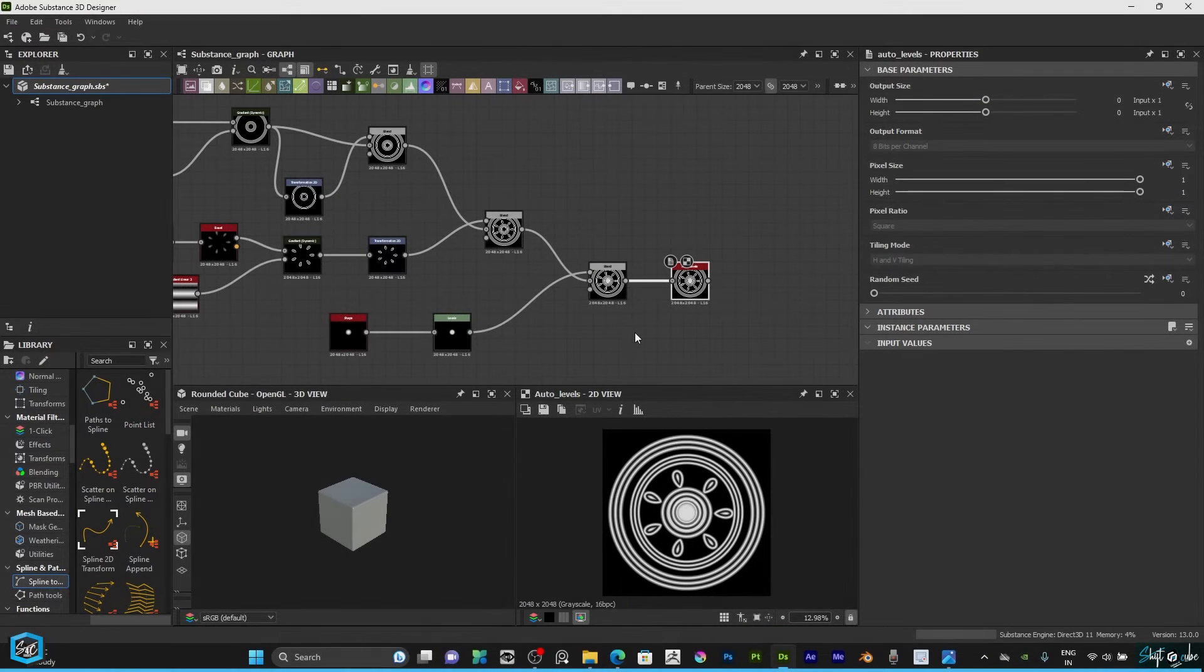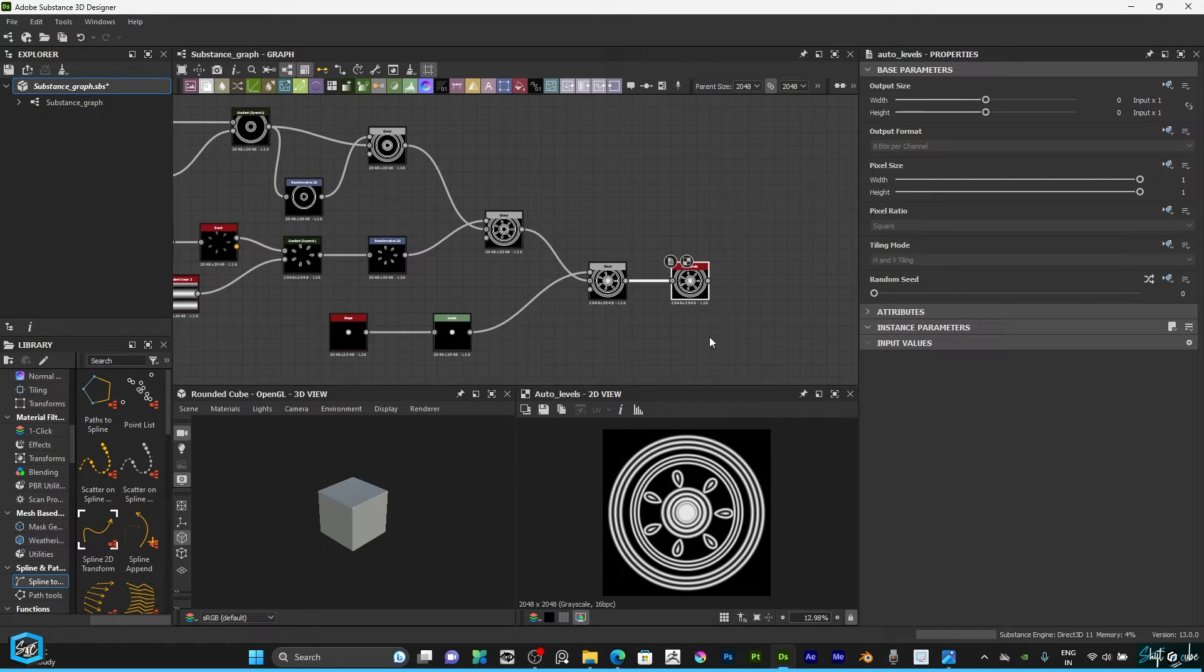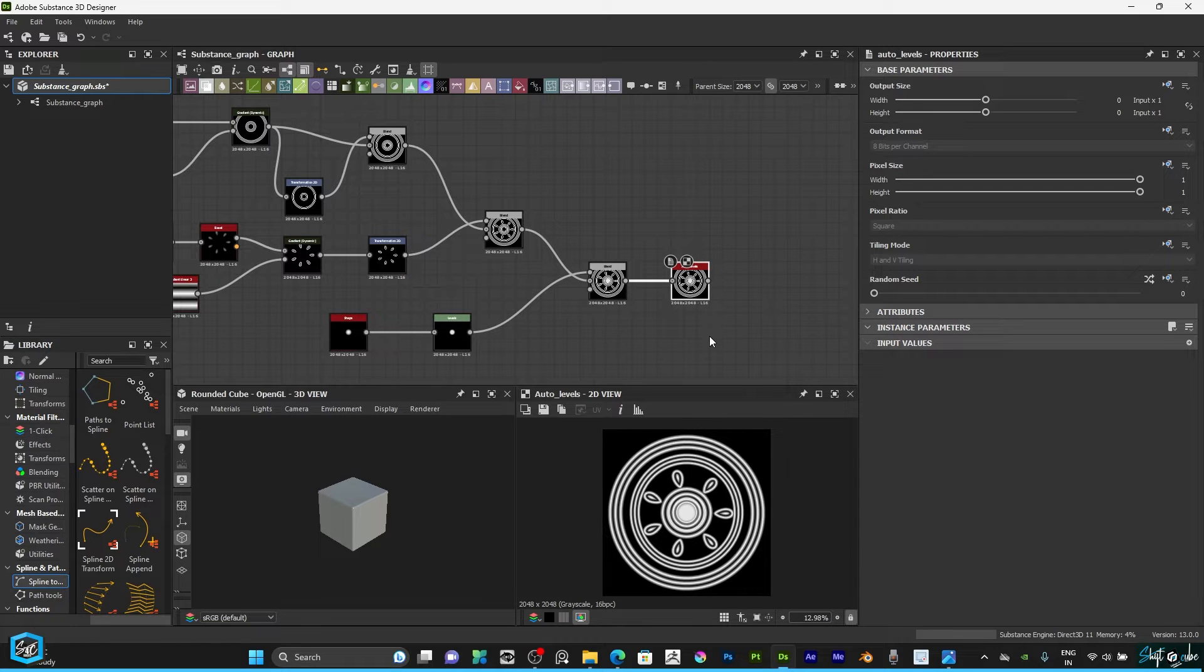Hi everyone, in this tutorial I am going to show how to save transparent PNG in Substance Designer.